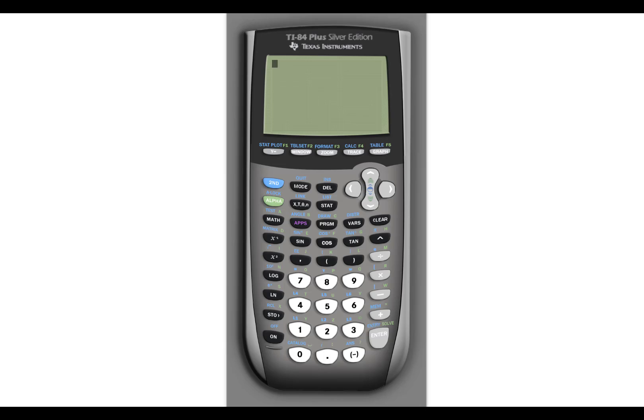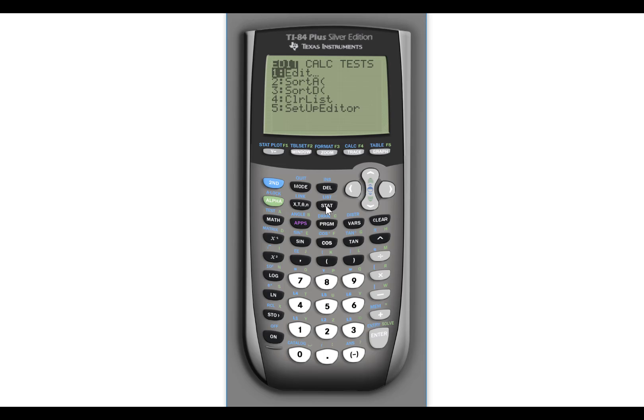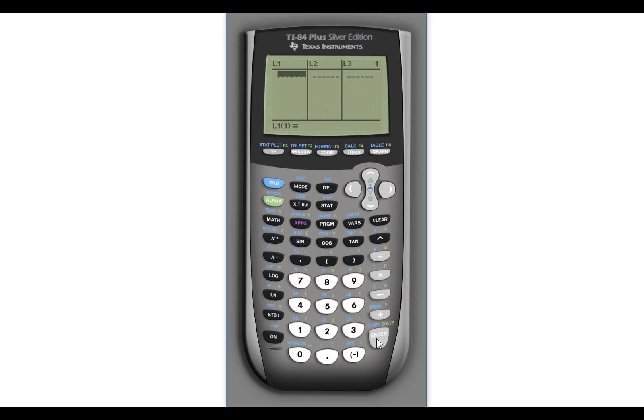In order to enter a set of data or a list of data, you go under the stat key and the very first item that shows up has the word edit with three little dots after it. And if you press enter, it will take you into what's called the list editor.